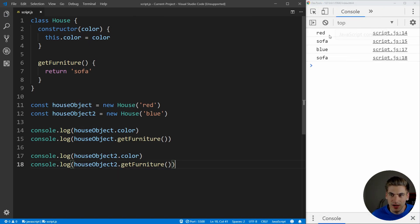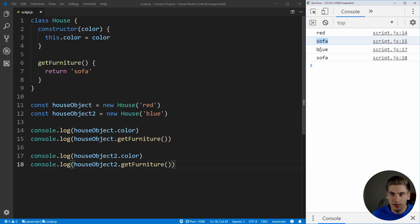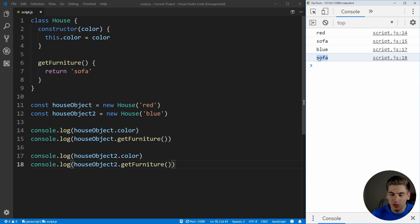If we see over here, we have red being returned as the color of our first house, and sofa being returned for our furniture. And you can see our blue house has blue being returned as the color, and again, sofa is being returned for the furniture.